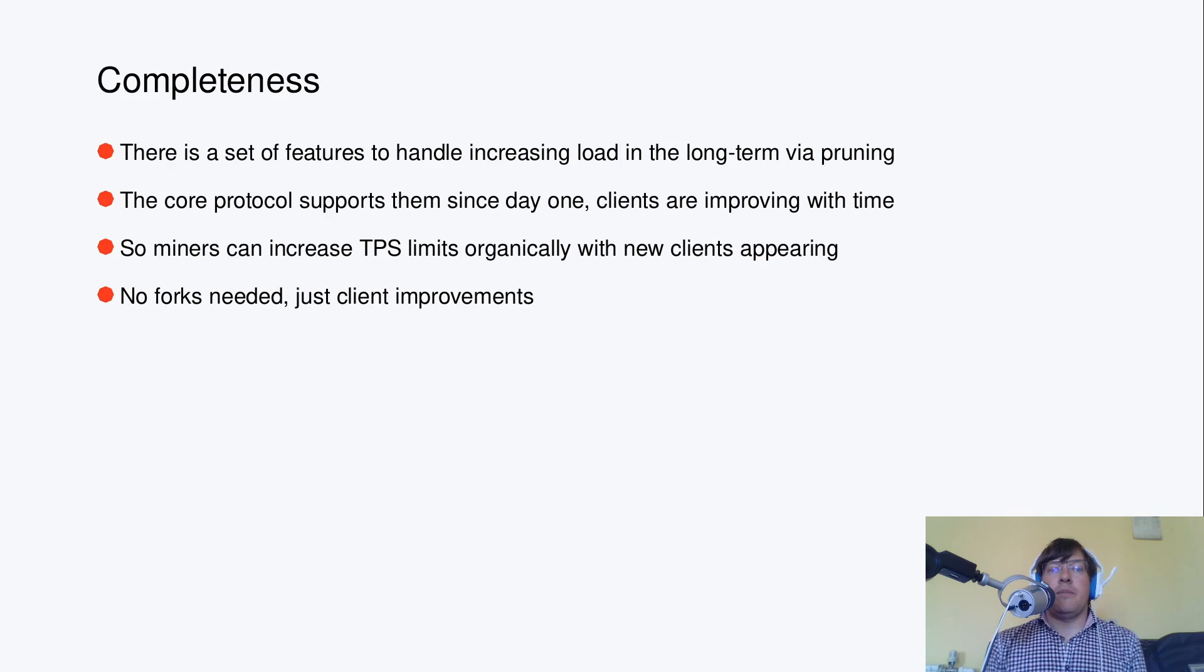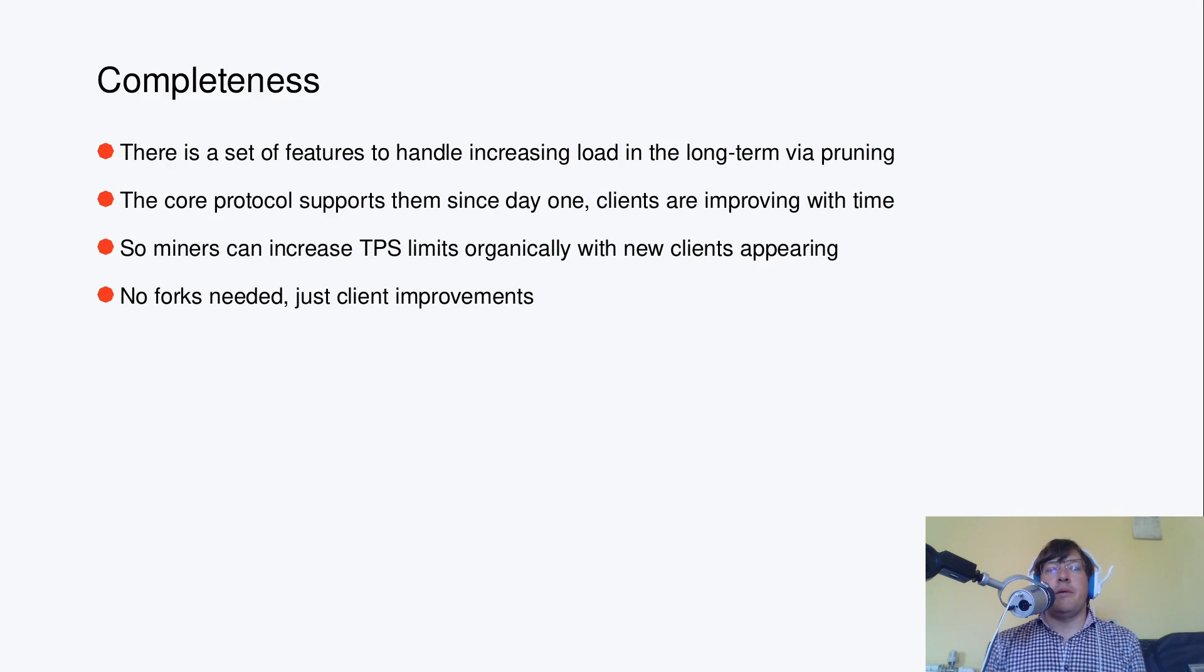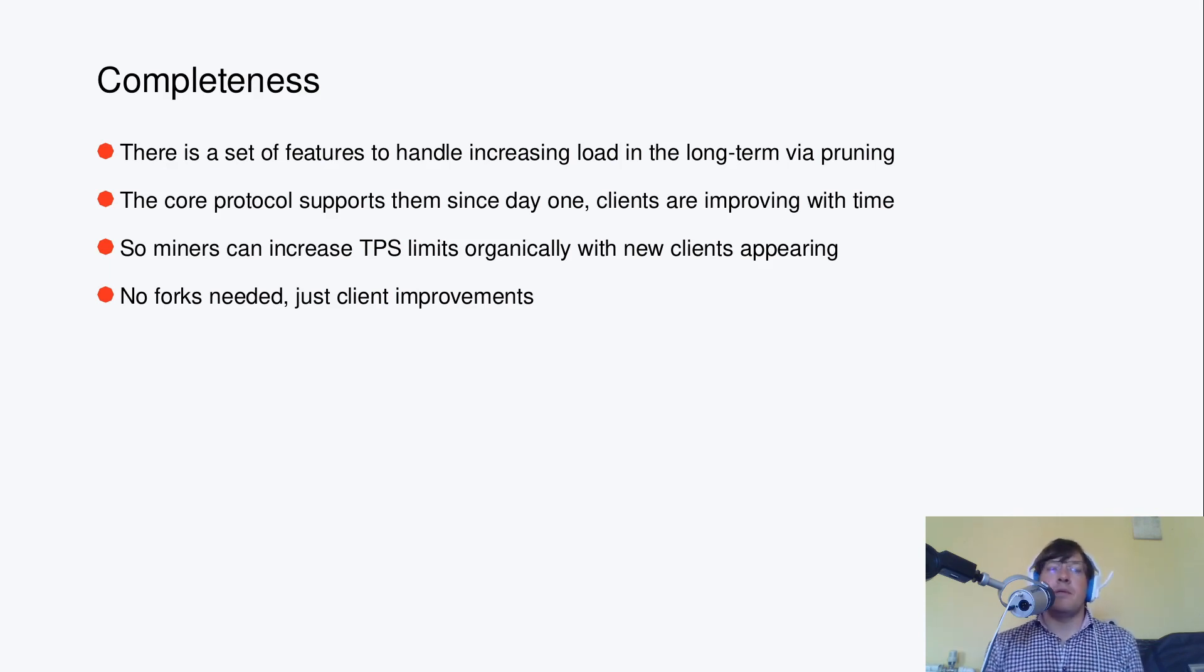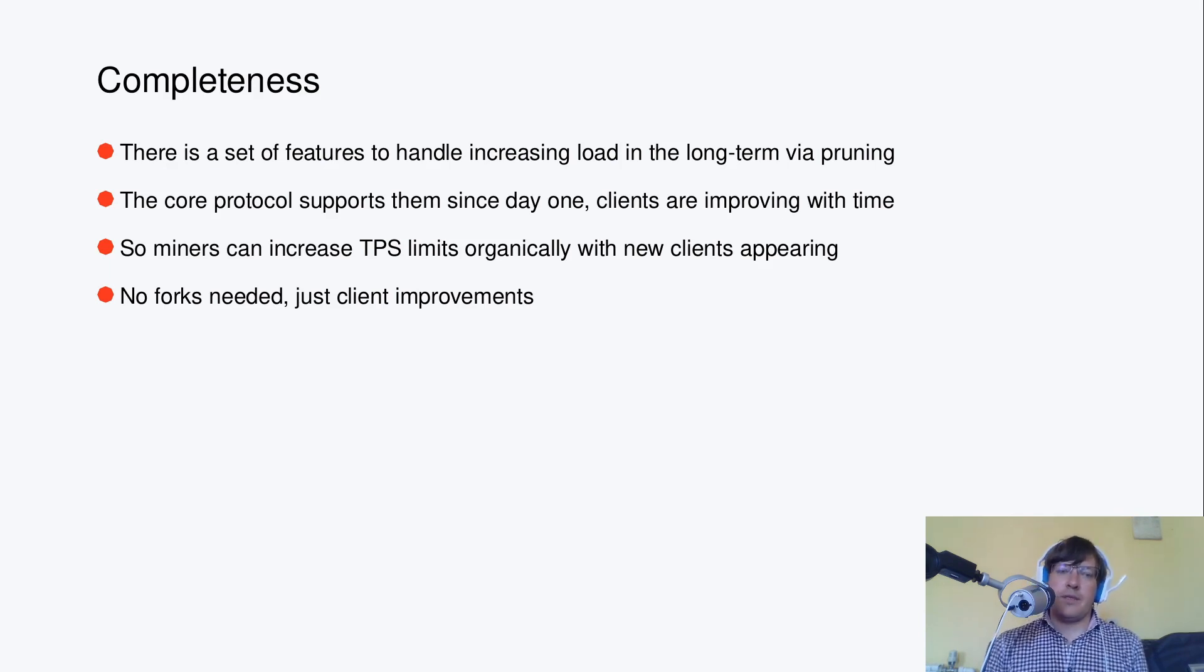And then miners can increase TPS limits organically as more performant clients appear. No forks needed for going towards that direction, just client improvements.